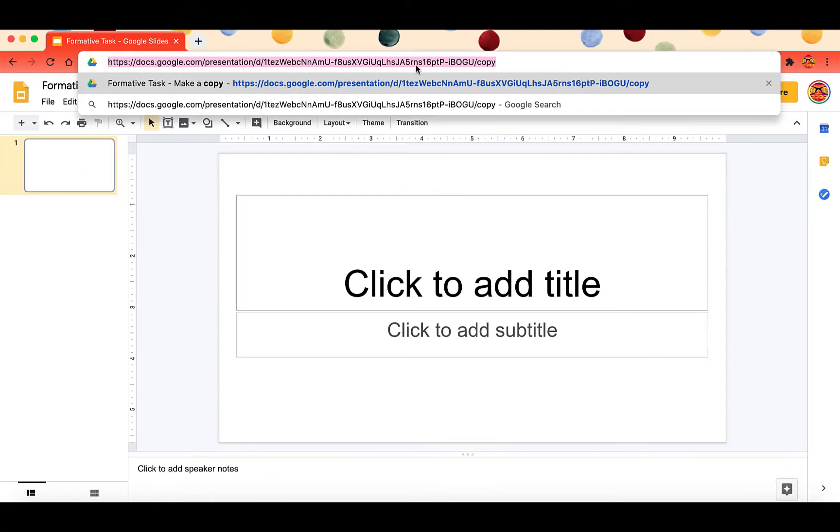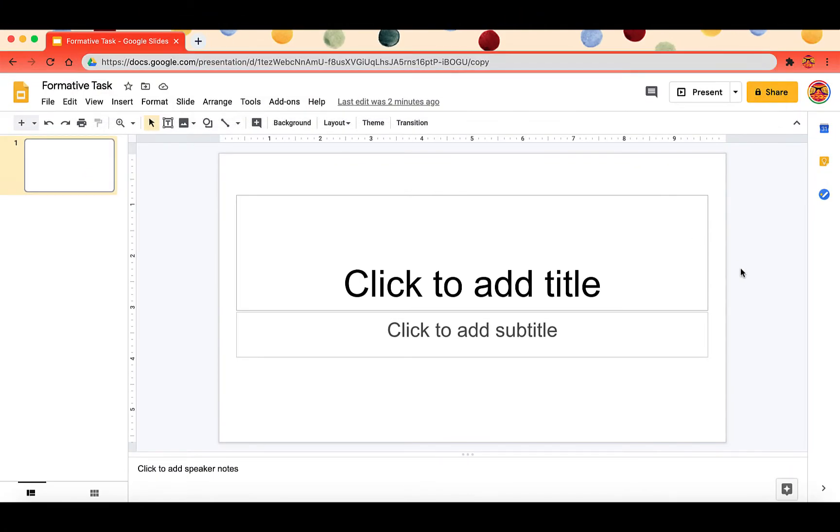And then what you're going to do is you're going to just copy that entire link and that's the link that you're going to share with students or other teachers, colleagues, anyone else.